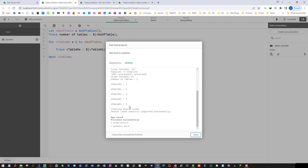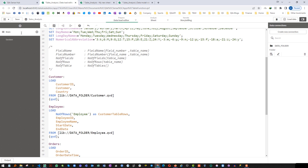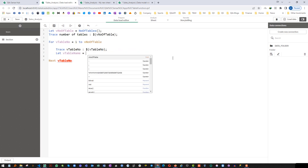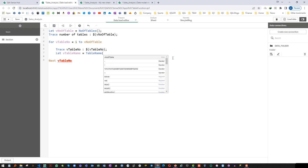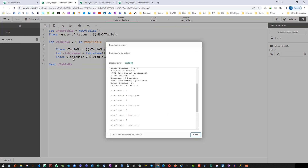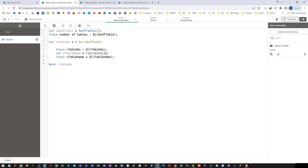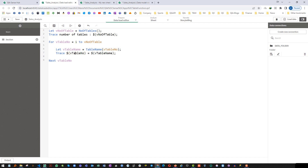We are getting 1, 2, 3, 4, and 5 — we have 5 tables. Now I will get the table name here. Let vTableName — the way we have a fieldName function, we also get the table name using the tableName function, passing the number. I will pass vTableNumber dynamically and trace vTableName. So now I will get the table number and table name dynamically.